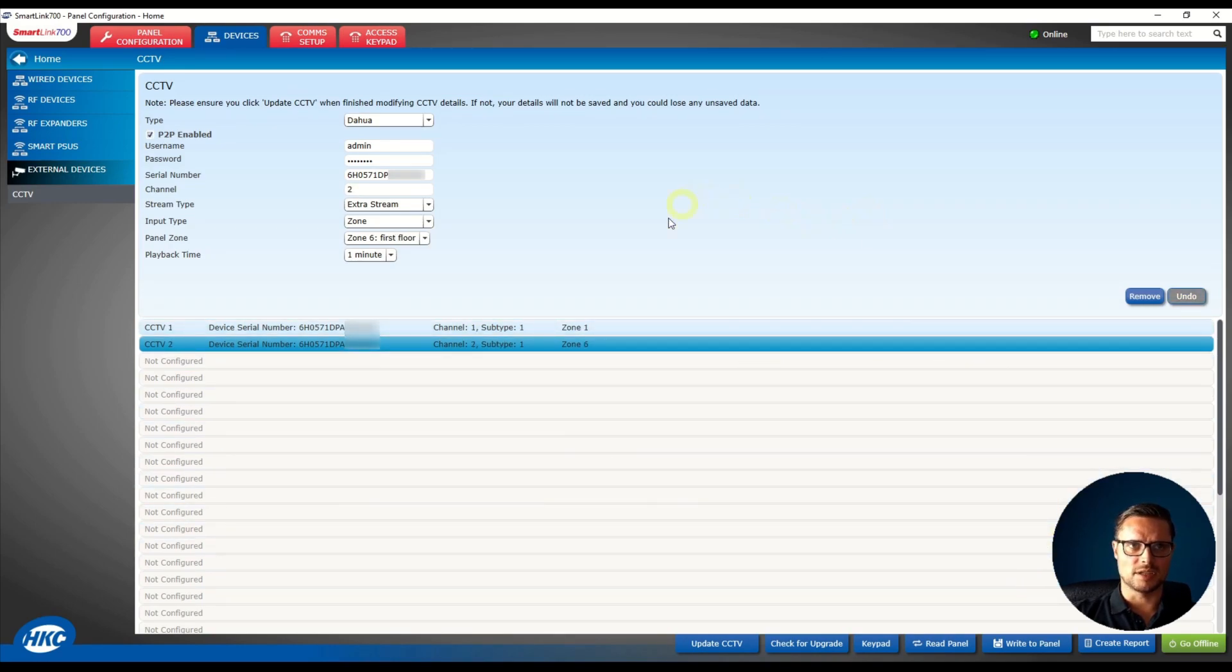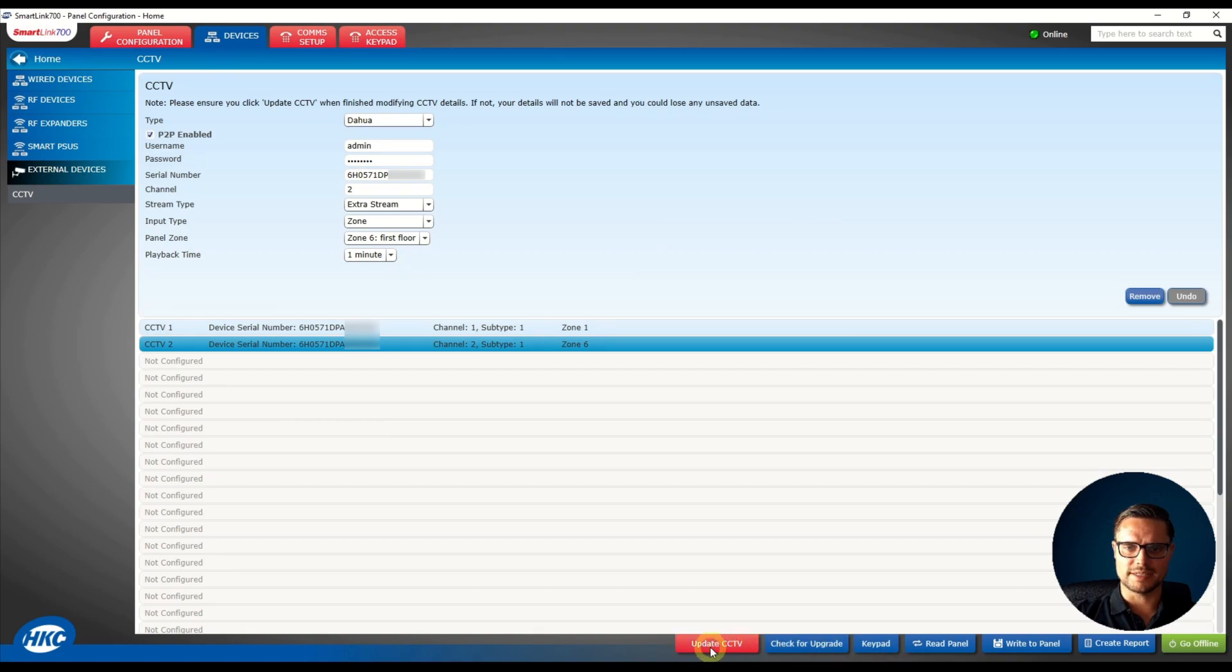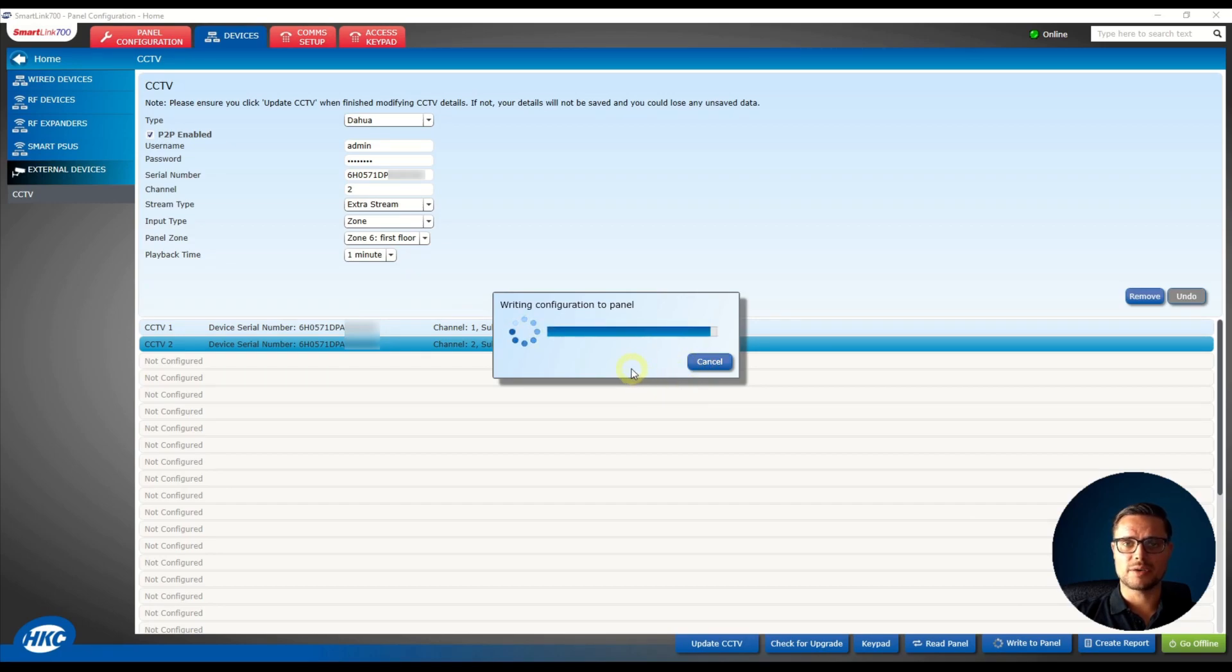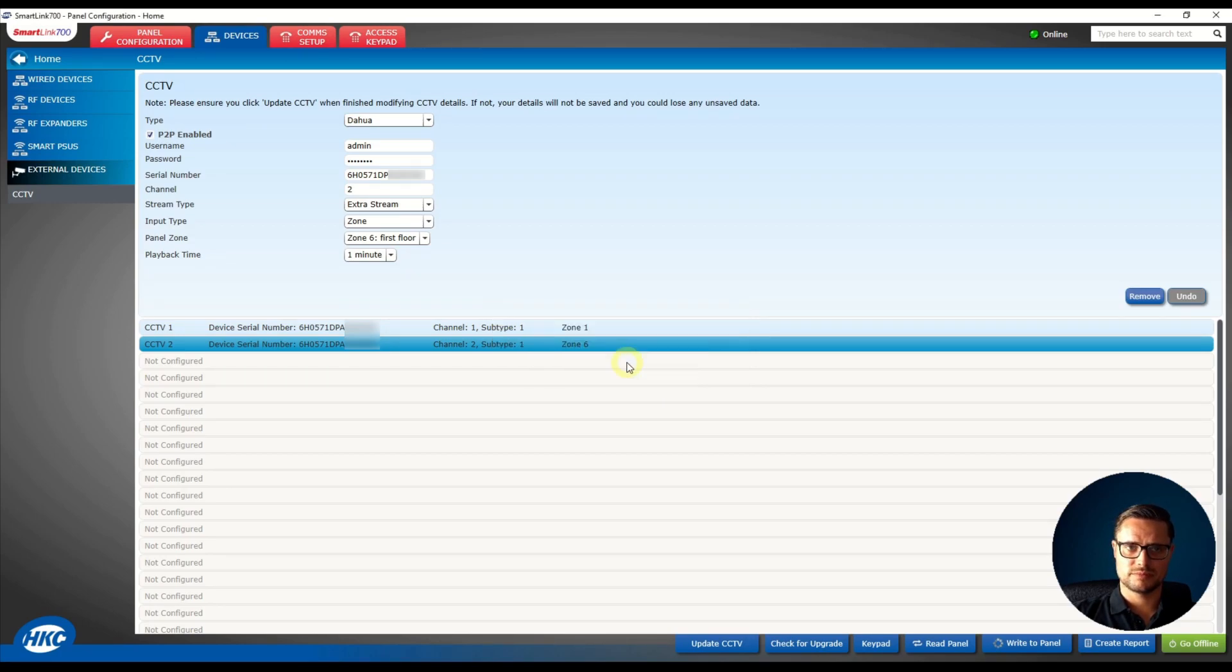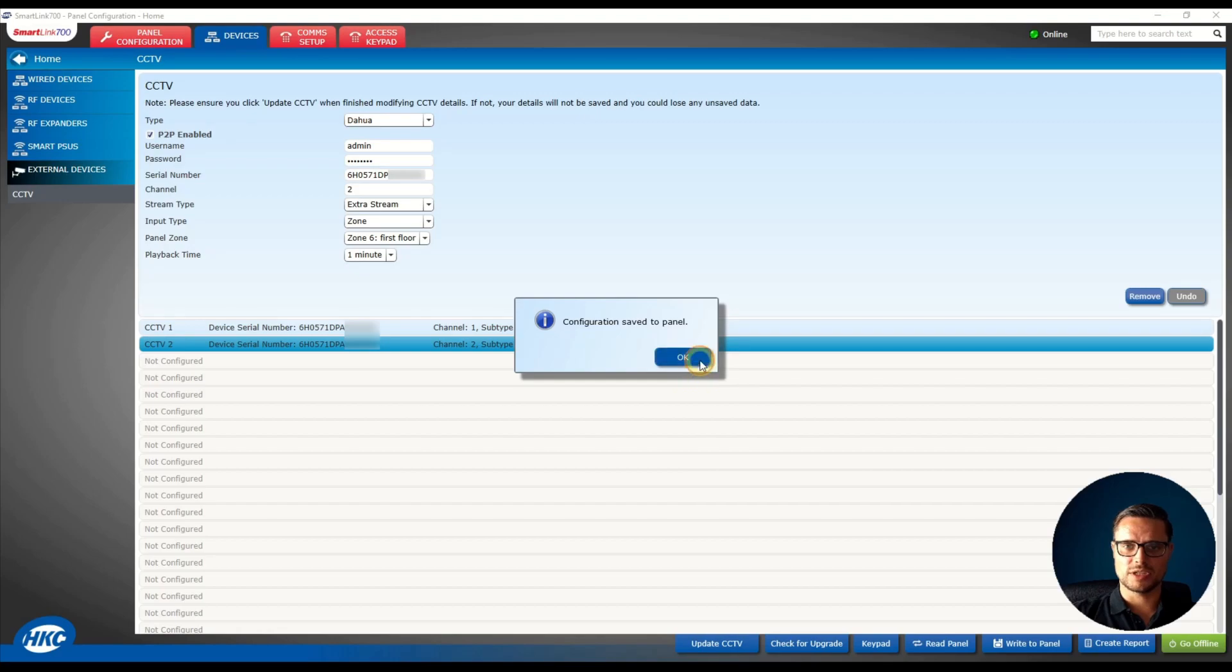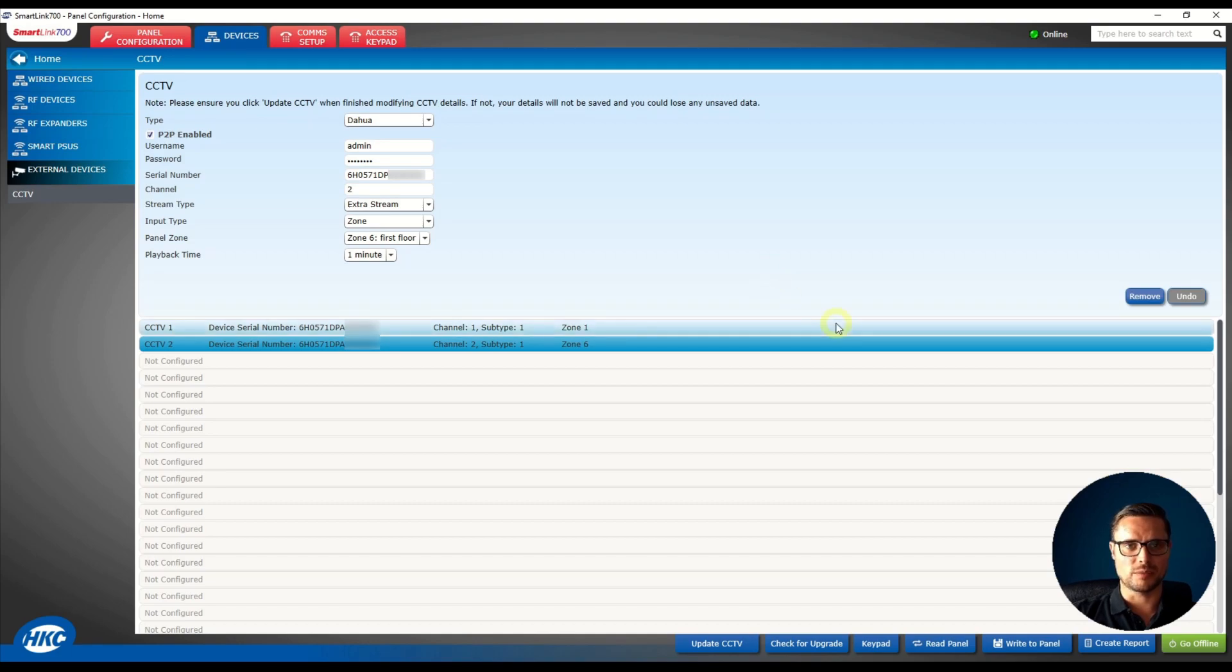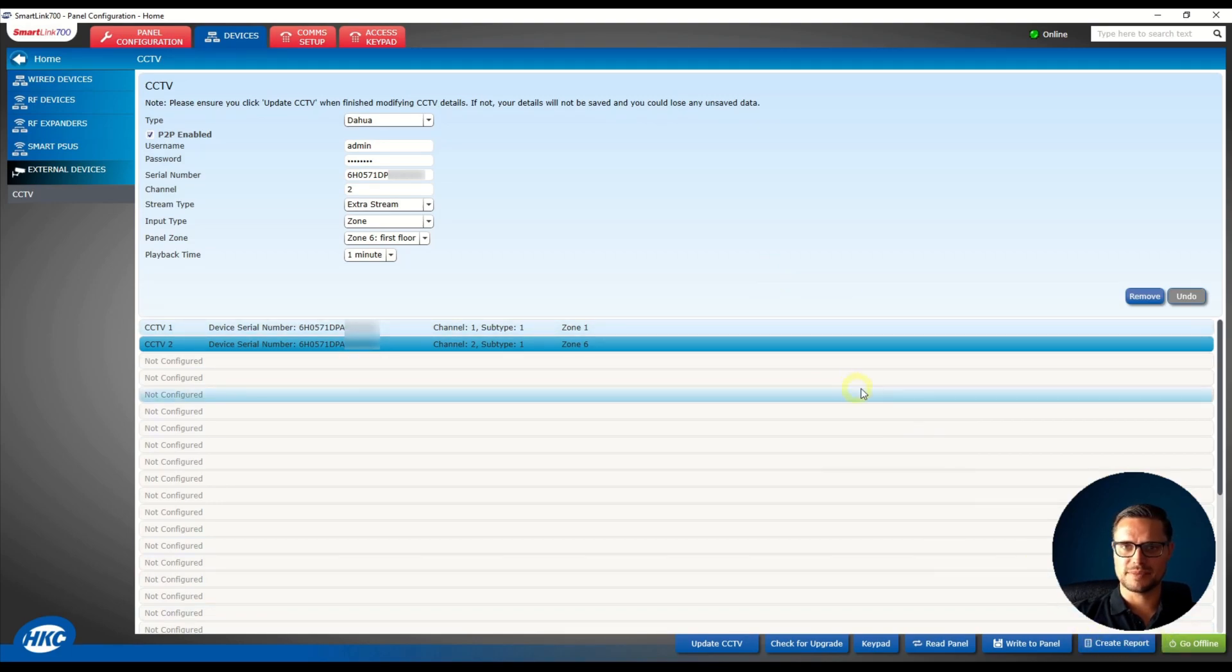So that's done. The only thing I need to do now is send the information to my panel. Now I'm going to show you how they look on the HKC app on the phone, where you can view those cameras, and how they look when the alarm is triggered.